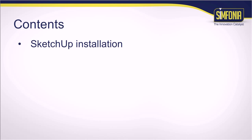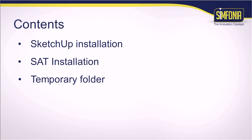First, we will present how to install the 3D modeling software Google SketchUp. Then, we will show how to install the plugin SAT. Finally, we will explain how to configure your temporary folder for SAT.